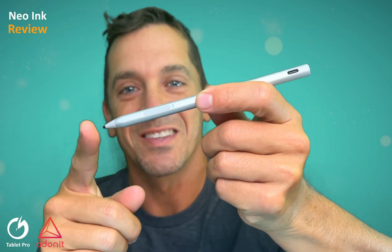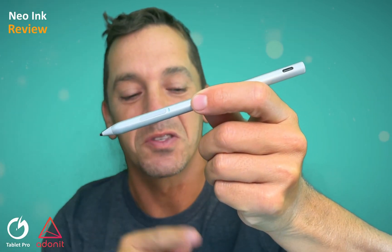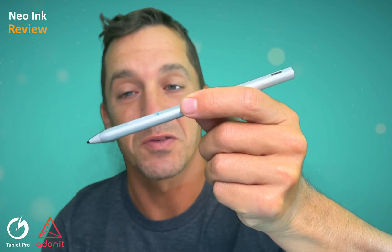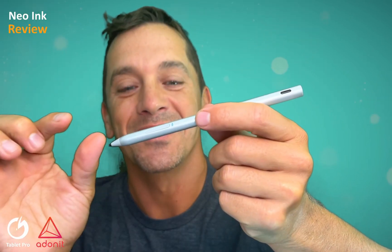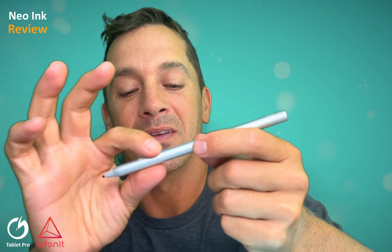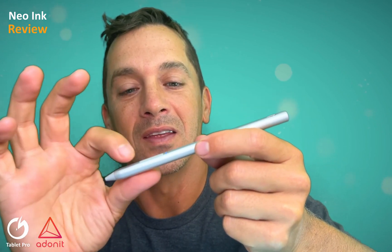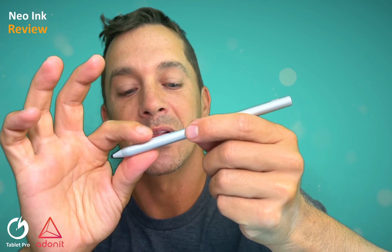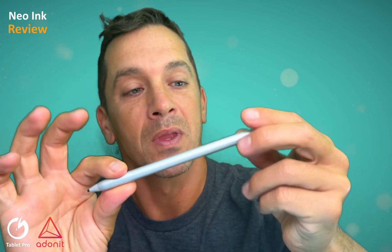This is a stylus made to specifically work with Microsoft Surface products. It has two buttons, the invert button and the barrel button. This is right click and this is typically erase.